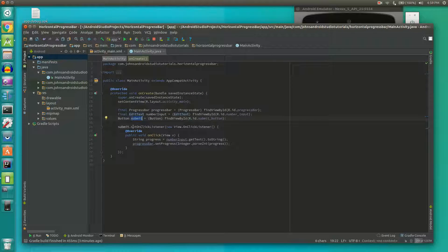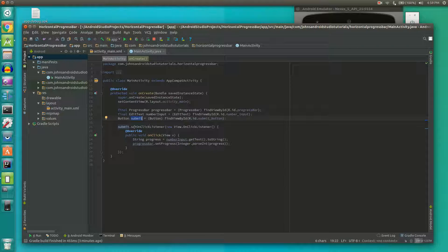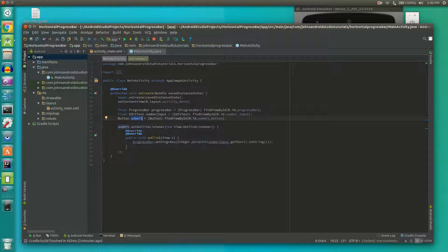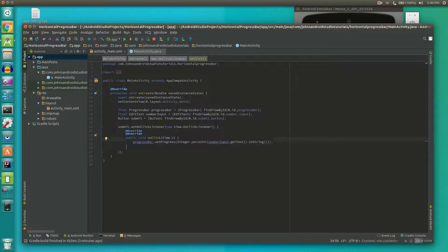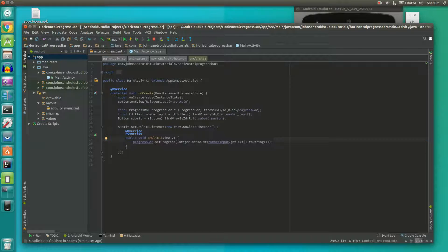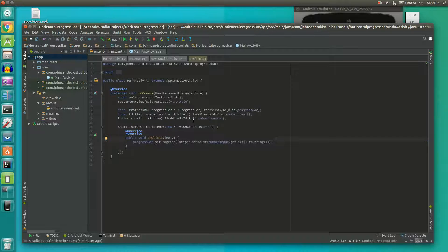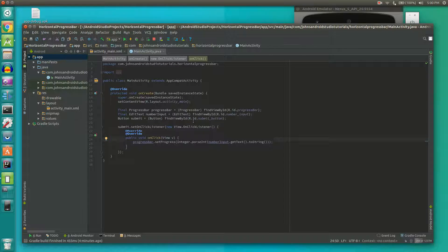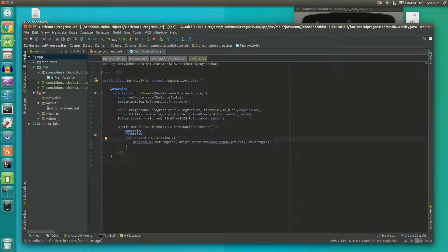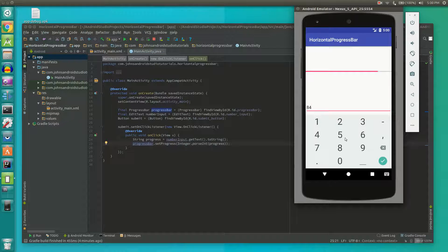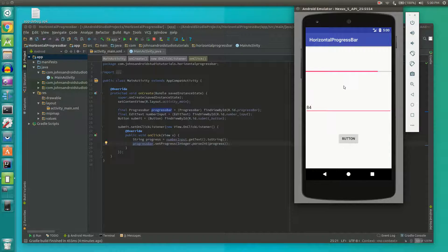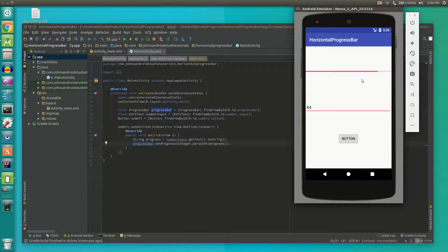With the button we're going to create an onClick listener. So basically the app is listening for a click of the button and in the case that it does get a click, in this line here we're going to set the progress of the progress bar. We could just set it to numberInput.getText().toString() but we're actually looking for a number like int not a string. So after we get the text and put that to a string we're going to have to parse that to an integer and then we can use that for our setProgress.